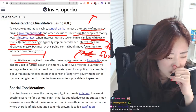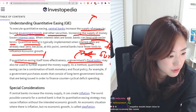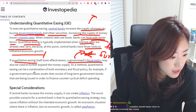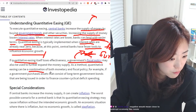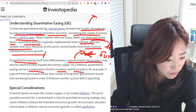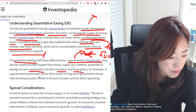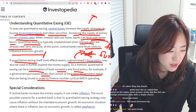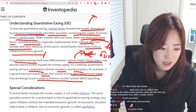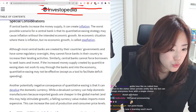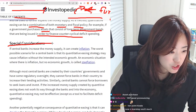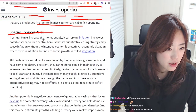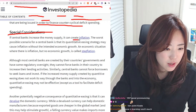Fiscal policy would be something else to learn. As a method, quantitative easing can be combined with both monetary and fiscal policy — for example, if a government purchases assets that consist of long-term government bonds being issued to finance counter-cyclical deficit spending. A special consideration about QE: if the central bank increases the money supply, it can create inflation.